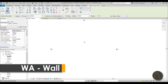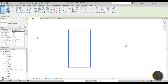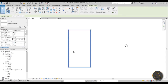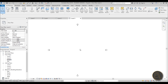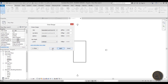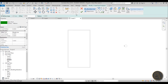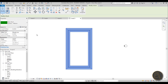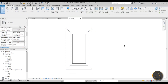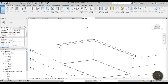Let's go to level one and use the wall tool — WA is the shortcut. I'll do a vertical house shape, select all walls and make sure they're connected to level three. Go to level three, type VR for view range, set the bottom and view depth to unlimited so you can see the walls. Now let's add a simple 20-degree roof with an offset of one meter.